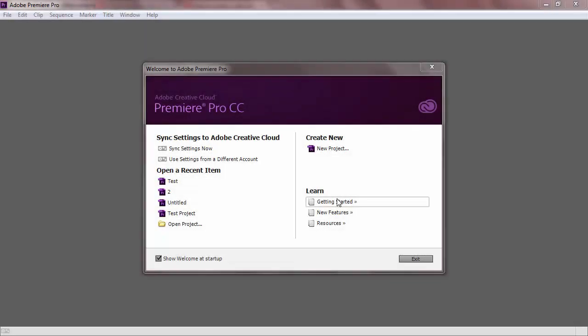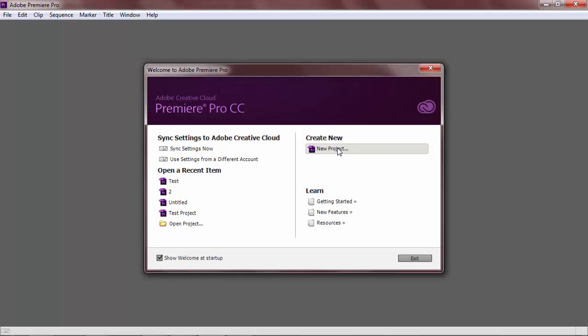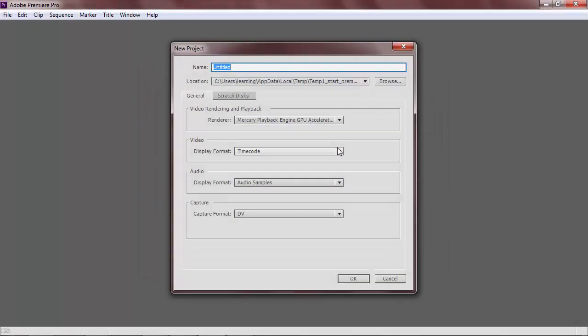To create a new project, click the New Project icon. A dialog box will appear that will allow you to name your project and choose various settings.